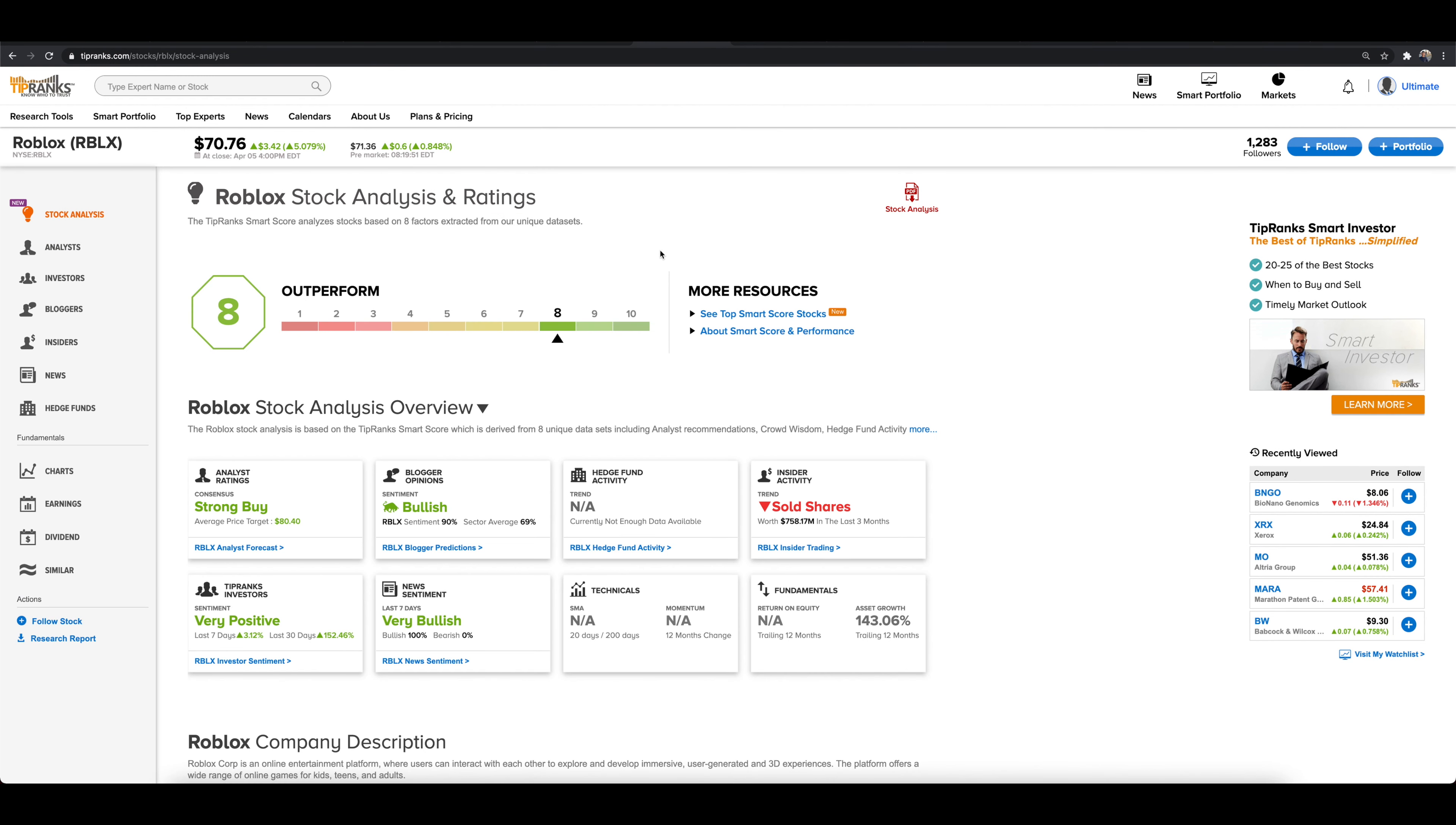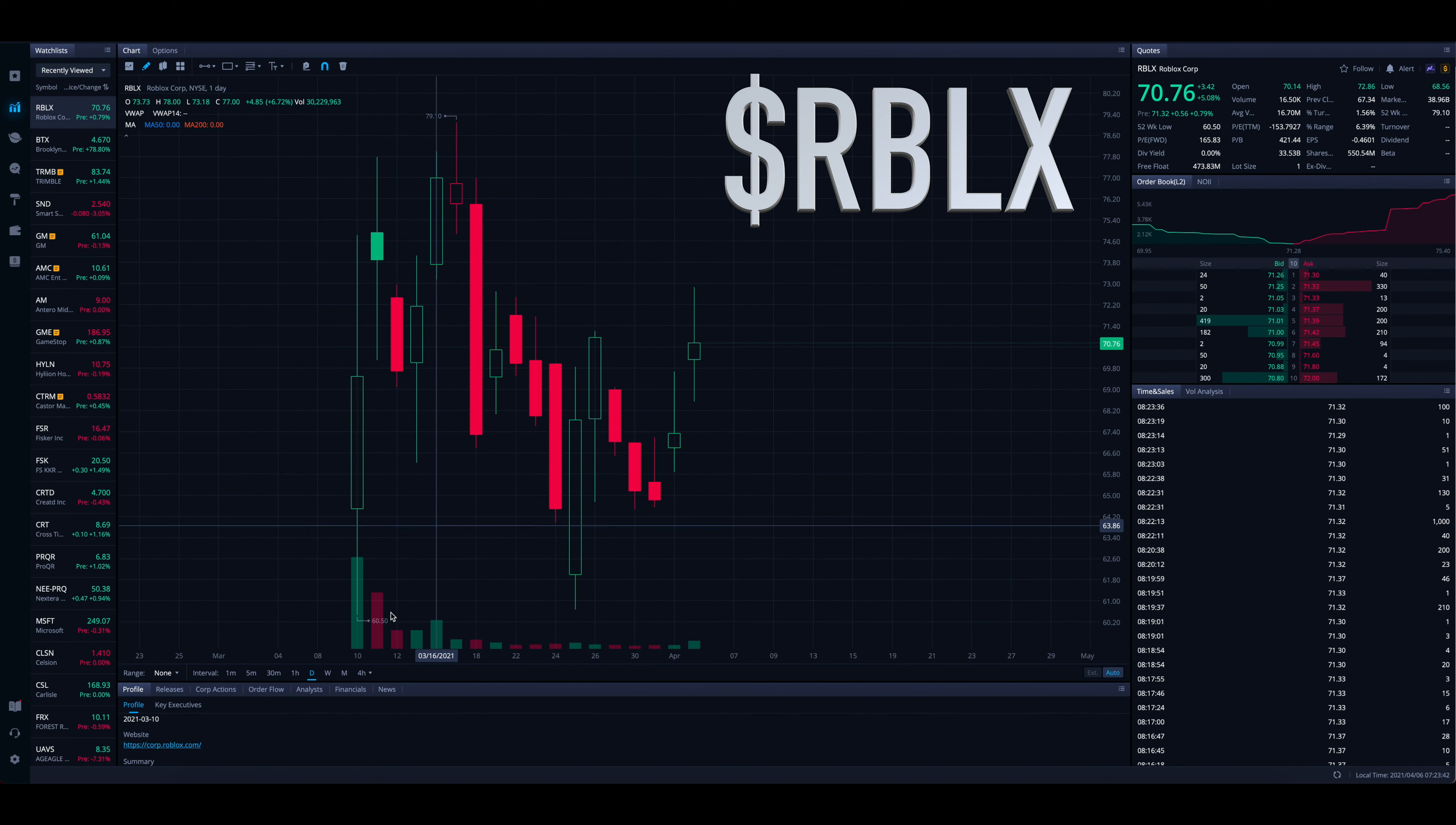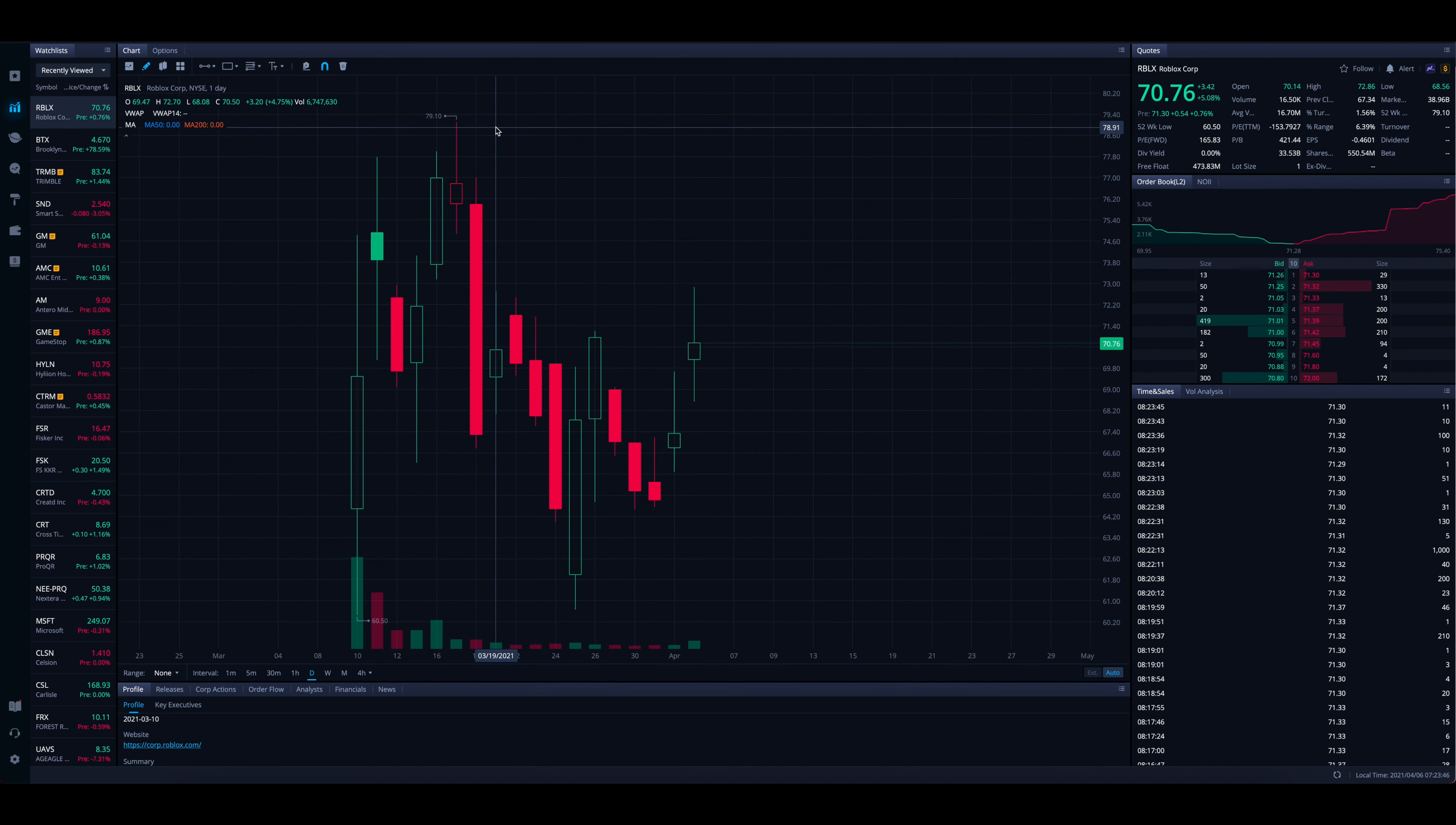And take a look at the stock analysis as of right now, they're giving it an eight, which is an outperform here on the TipRanks smart score scale. And diving into the chart, yeah, we've seen some significant volatility the past couple of days ever since the IPO, right? We're starting out here at 60 bucks, hitting highs up over 79. We did pull back down towards 60. And now we're sitting here at 70.